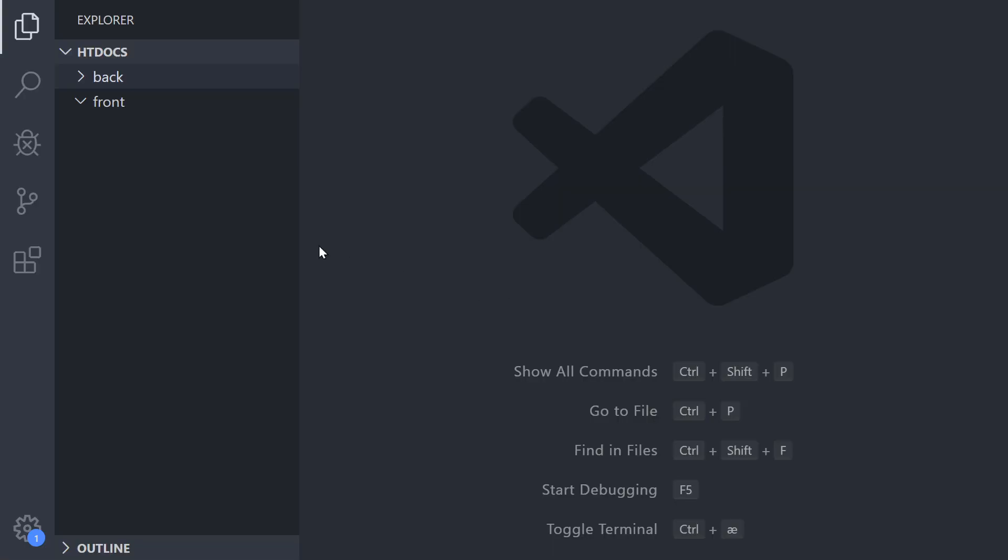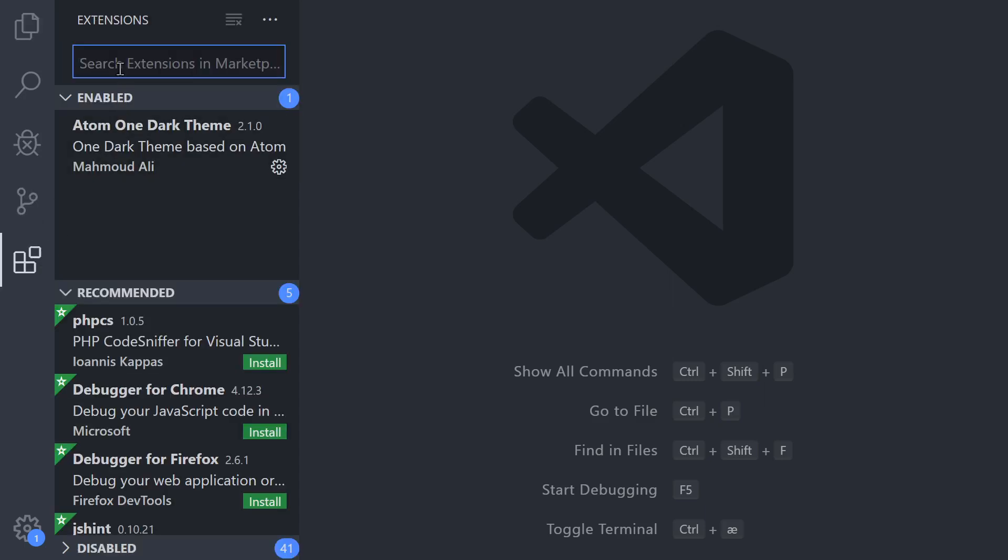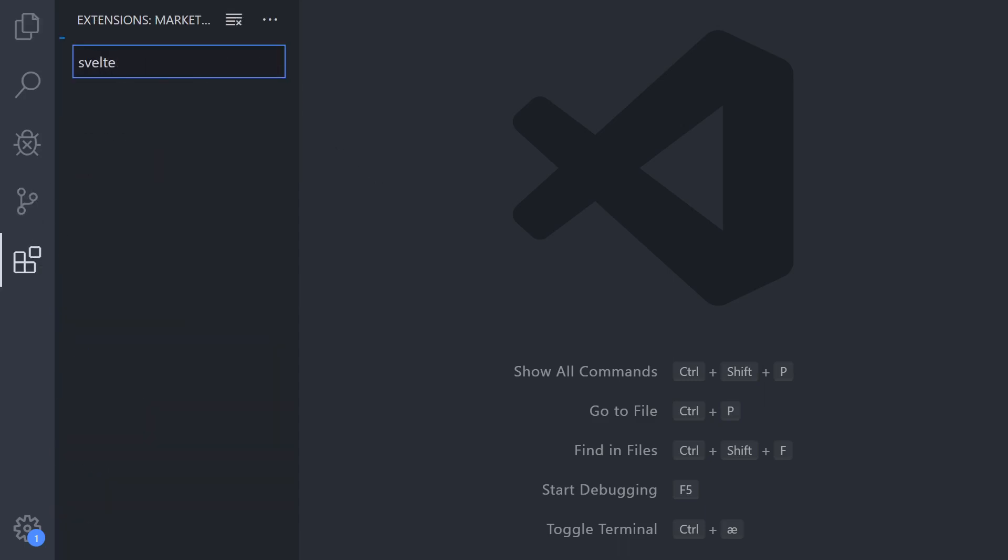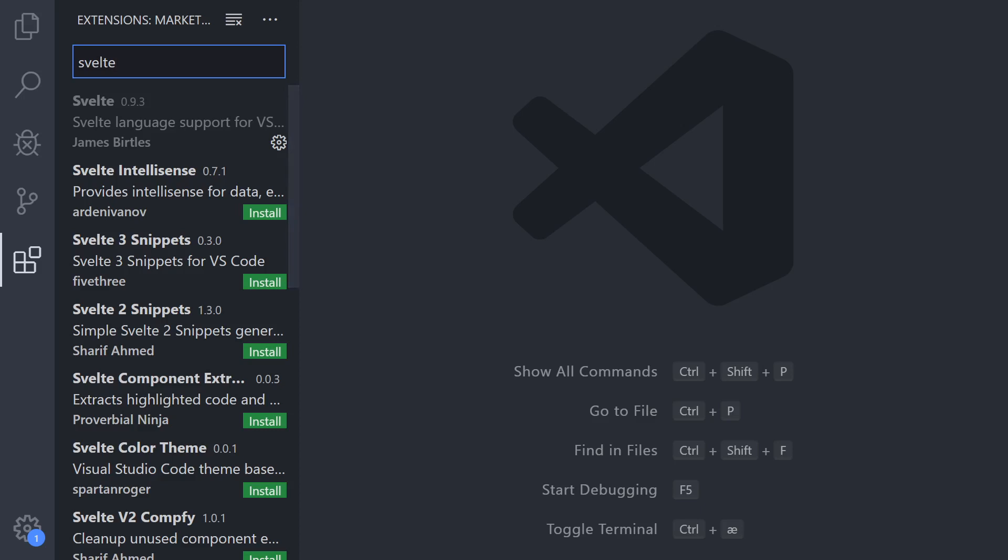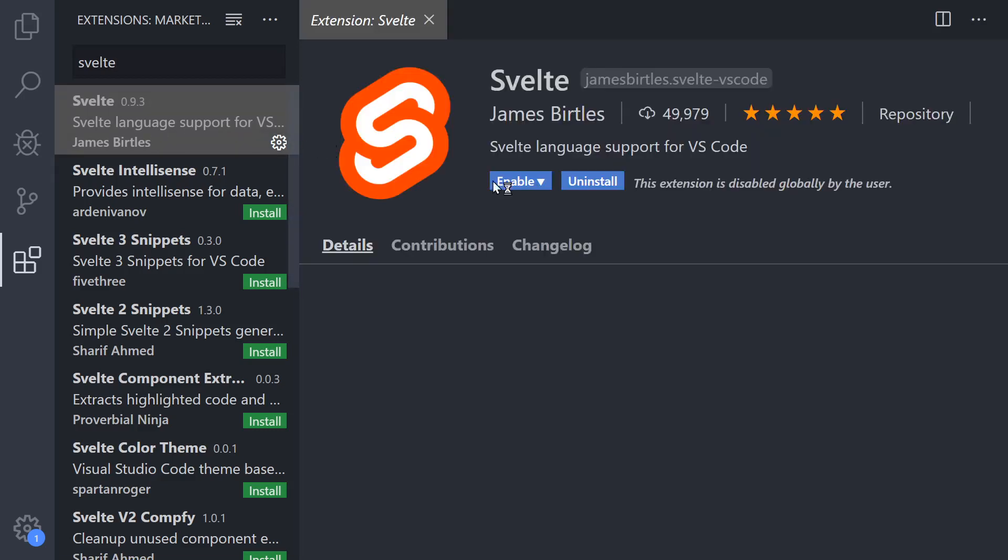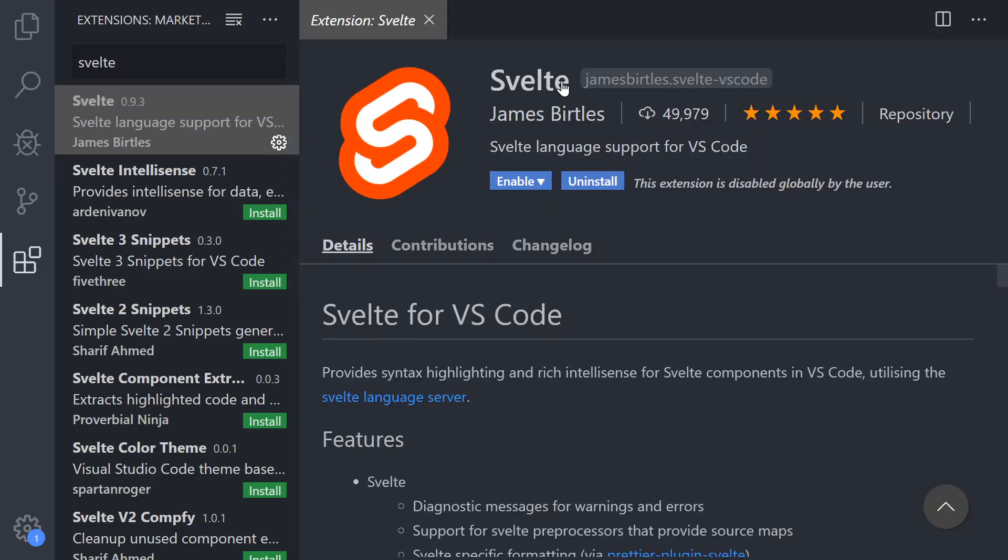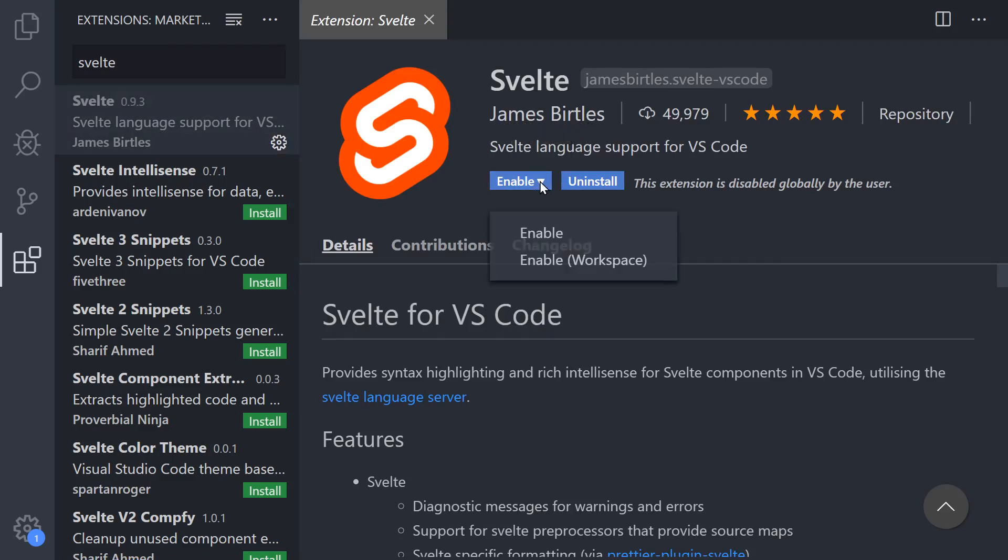So let's go to VS Code now and the first thing we're going to do is install a package that will allow us to have some Svelte support. You can see that the one I'm using is from James Birtles. I'm going to enable it. You just go ahead, download it, and enable it.